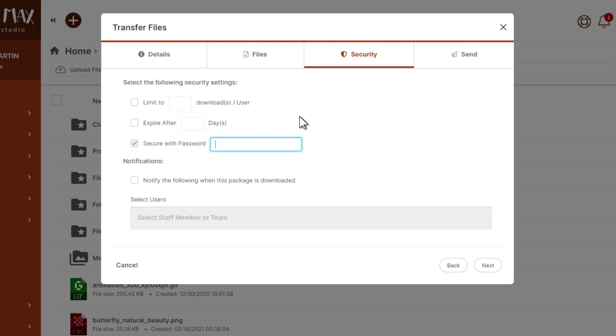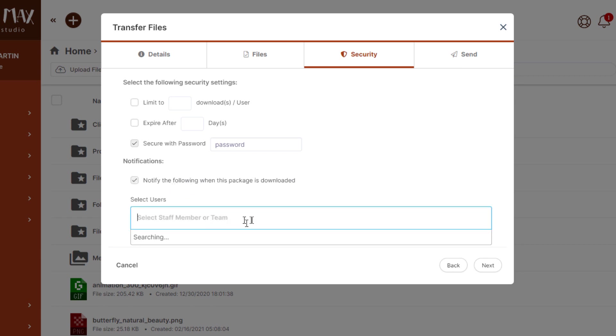Let's go ahead and create something simple. Very secure, of course, and then we'll notify the following when the package downloads.